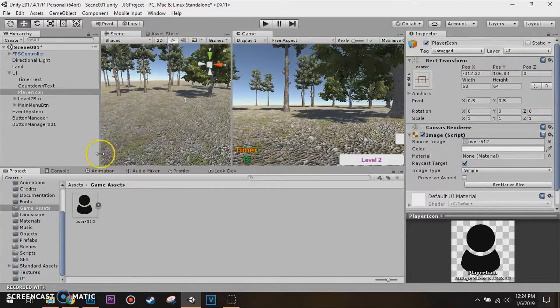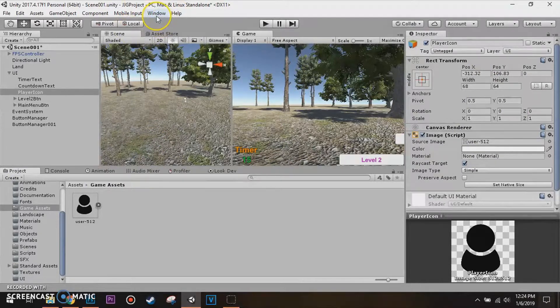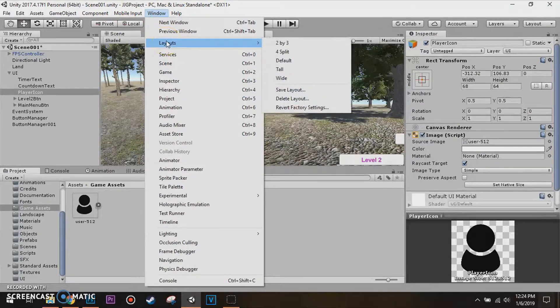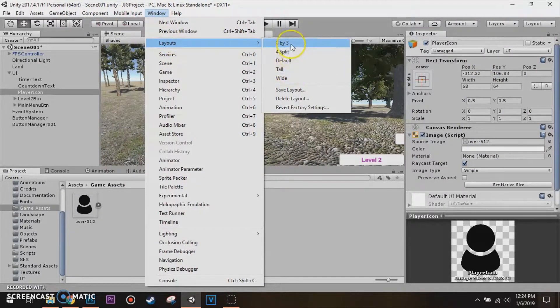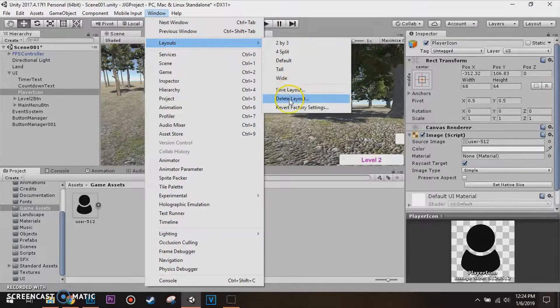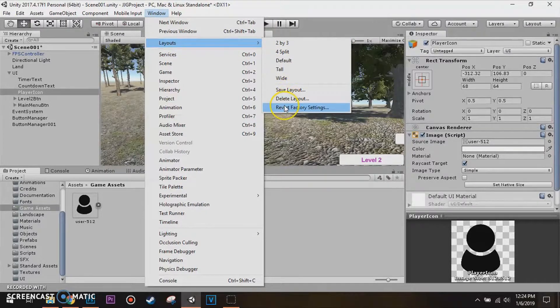Want the layout to be like this, what you gotta do is go to Window, go to Layouts, and you got different options here. You can save a layout, delete layout, revert factory settings.